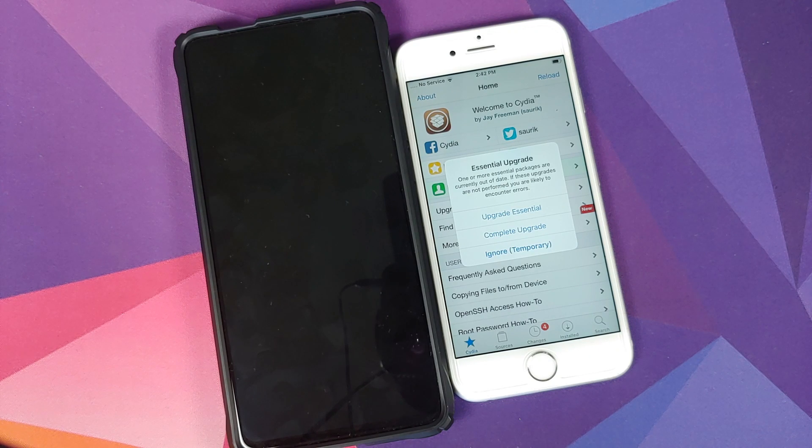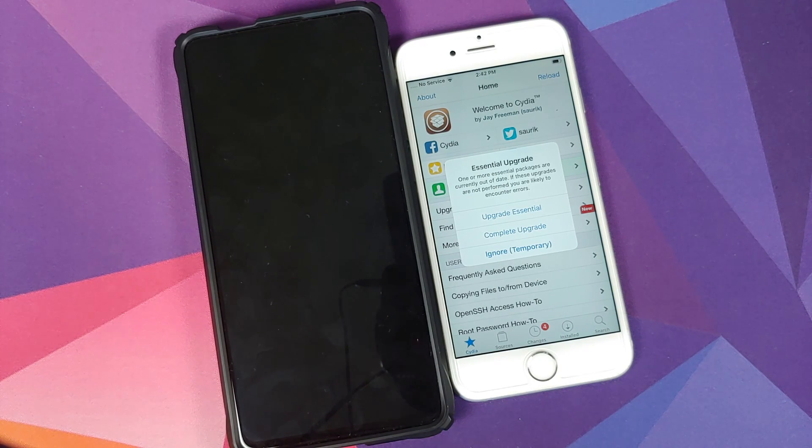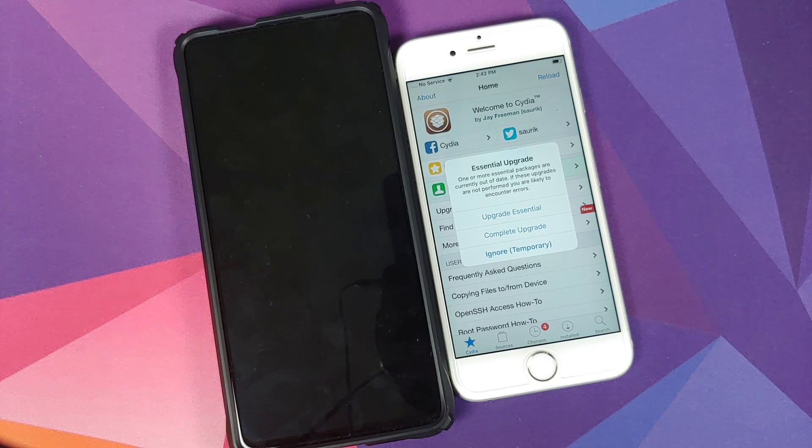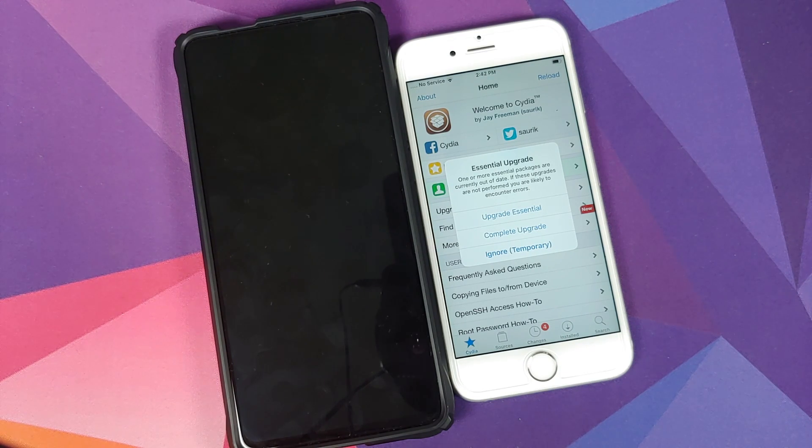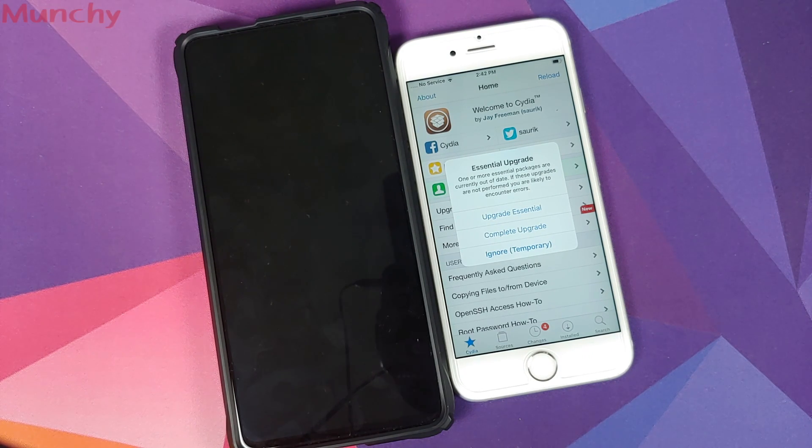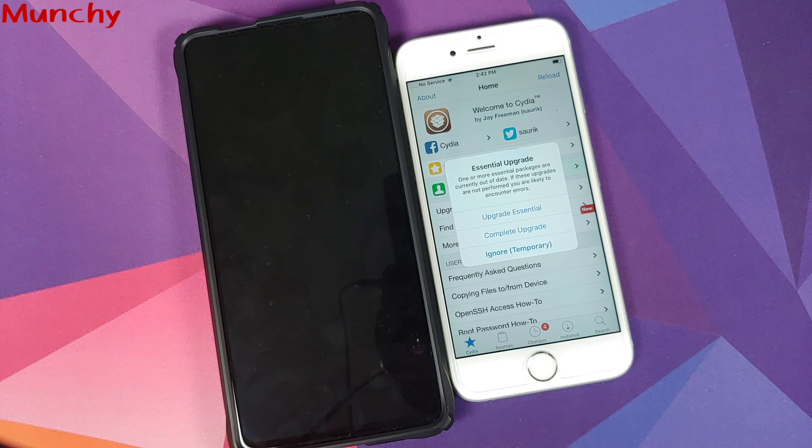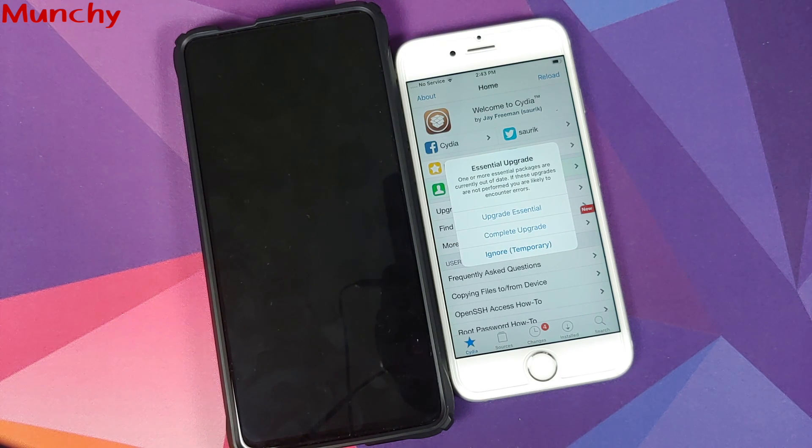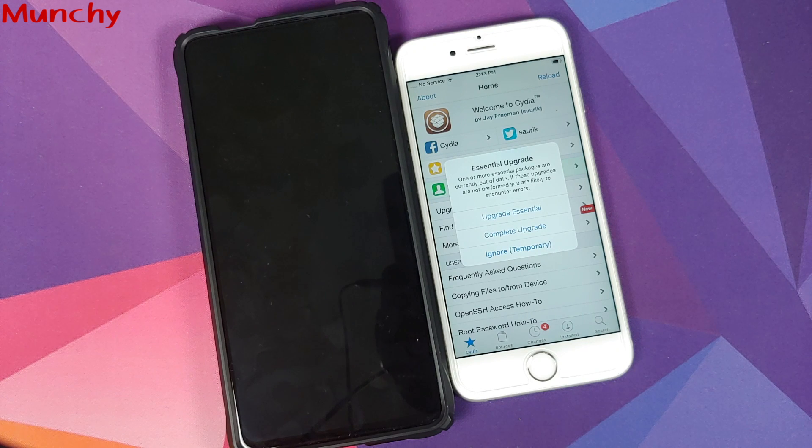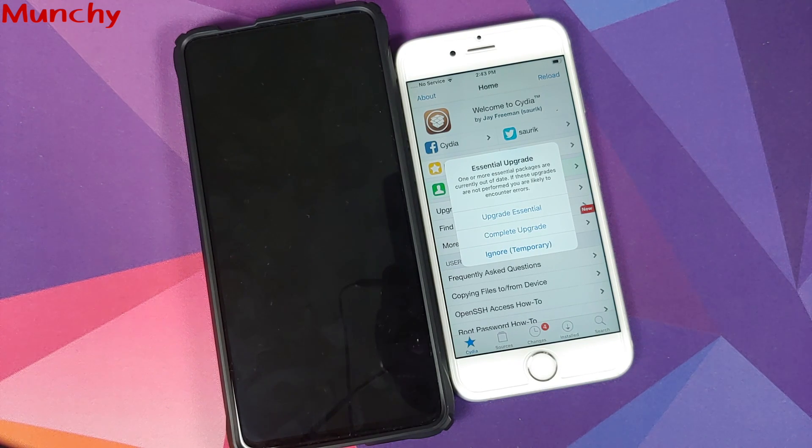So there it is peeps, that is how you jailbreak your iPhone using an Android device running TWRP recovery, and that will do it for this video. Hope my video helped you. Likes, shares, and subscribes are appreciated. Feedback and comments more than welcome. See you when I see you.